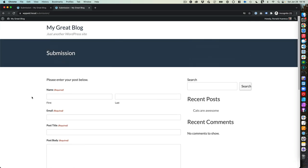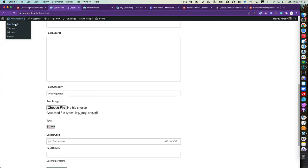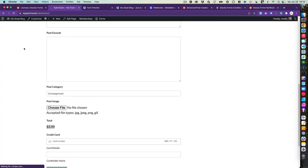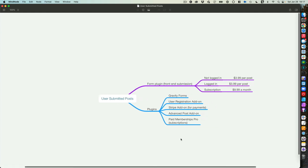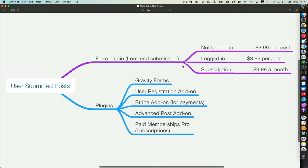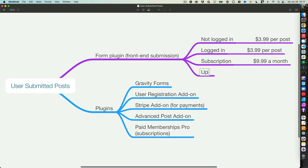That's the video! There's more you can do — form notifications, admin notifications, thank-you page customization — and Paid Memberships Pro is very versatile. In summary, we created a user registration flow and handled all three cases: not logged in, logged in, and subscription. We even covered an upsell scenario. Plugins used: Gravity Forms, User Registration add-on, Stripe add-on, Advanced Post Creation add-on, and Paid Memberships Pro.